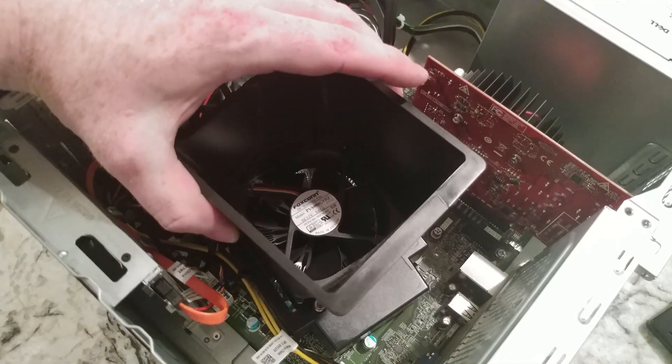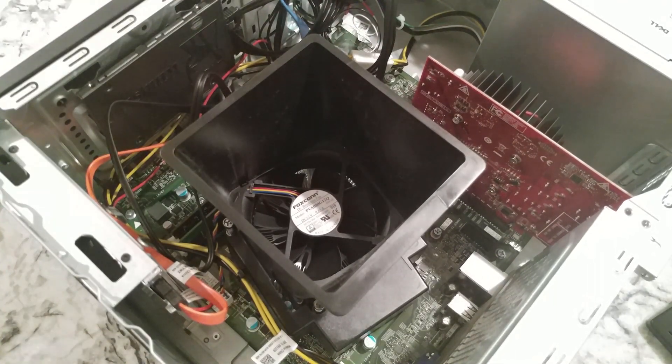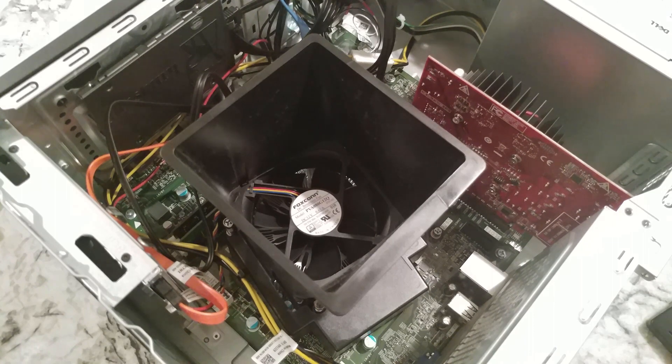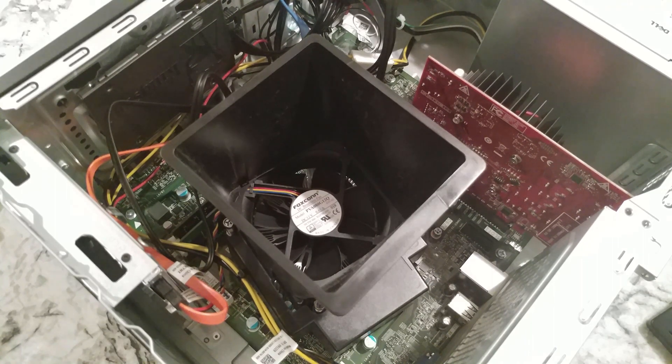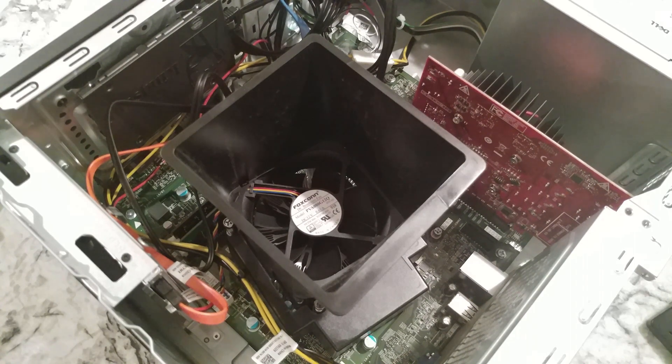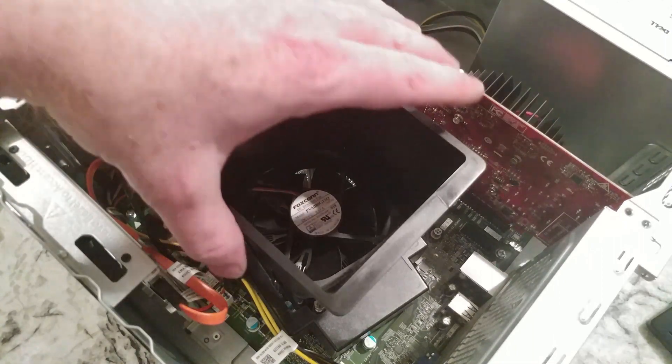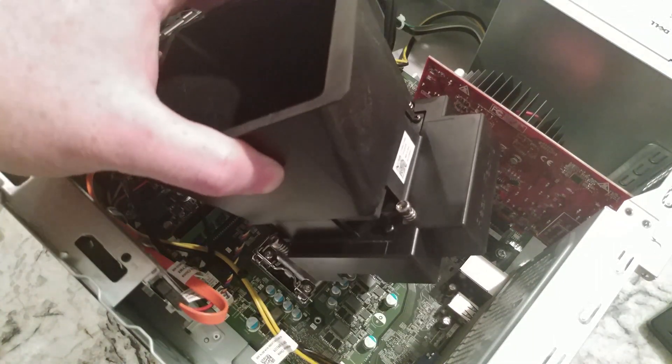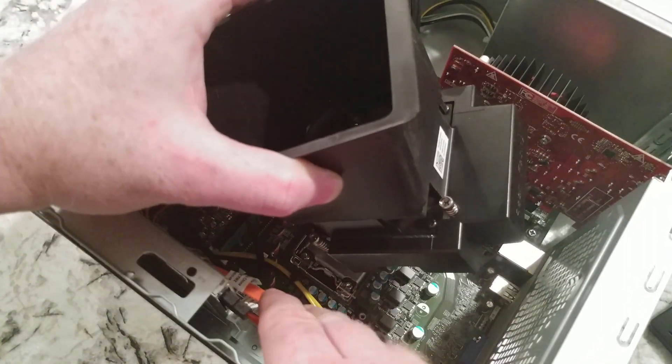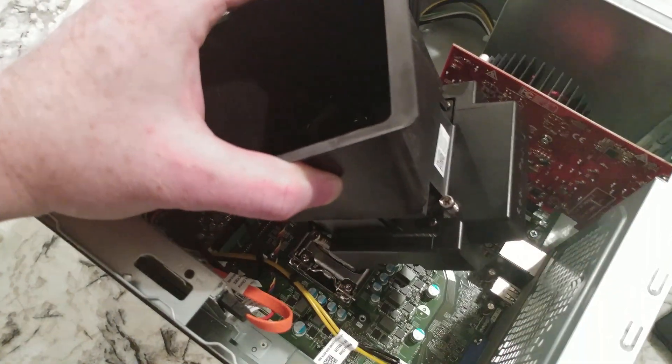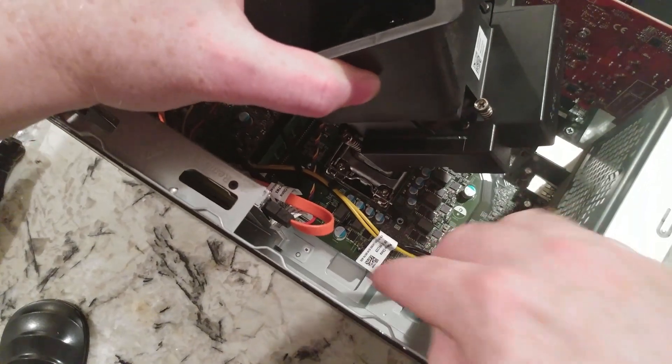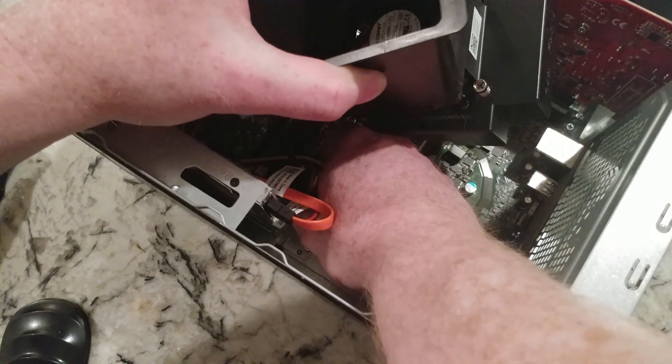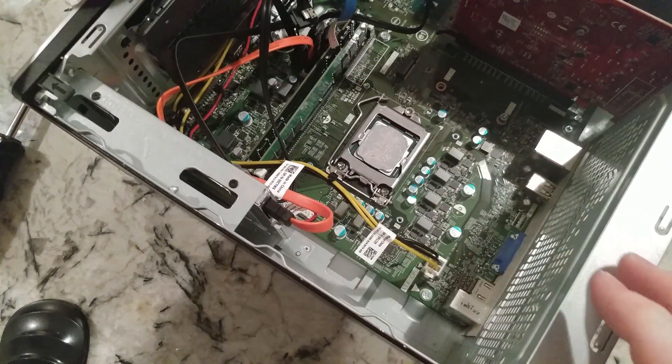All right folks, so after loosening all four of the bolts, three of the four the number two were good, the fourth one I couldn't get out of there without using a number one. So now that they're loose let's go ahead and pull this up. It looks like we need to disconnect, hopefully you can see this, the CPU fan right here. These things are really tight to work on. So we got that out of there.